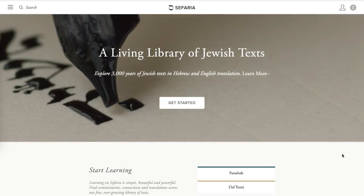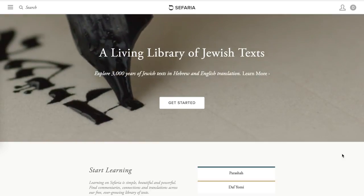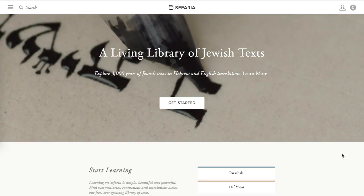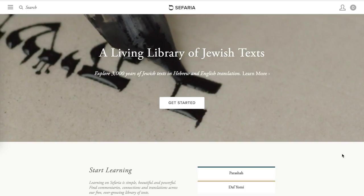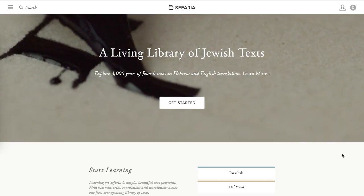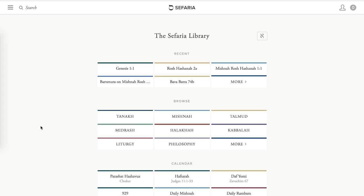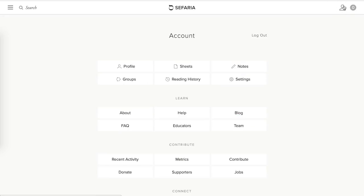The first thing you're going to need to do is make an account with Sefaria, or if you already have an account, to log in. You might find yourself on the homepage, or perhaps on the library texts page. Either way, once you've logged in, all you have to do is click the little person icon at the top right corner to bring you to the accounts page.